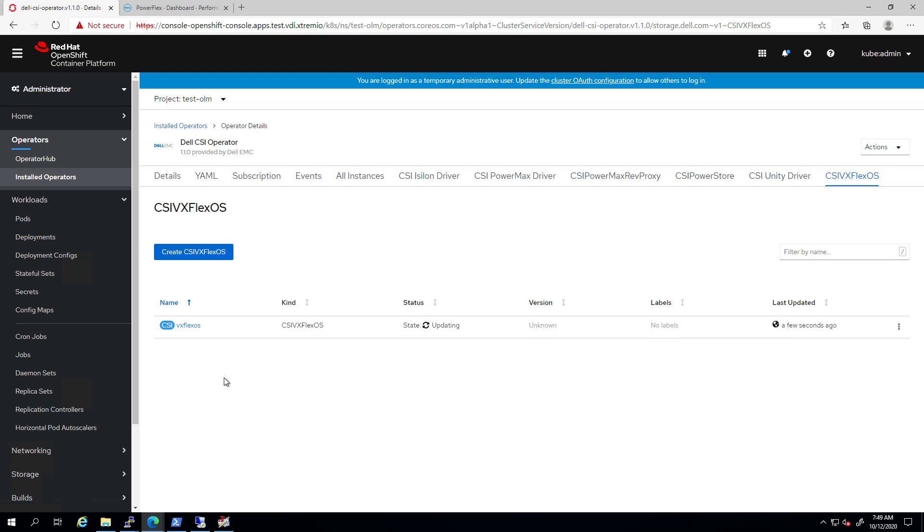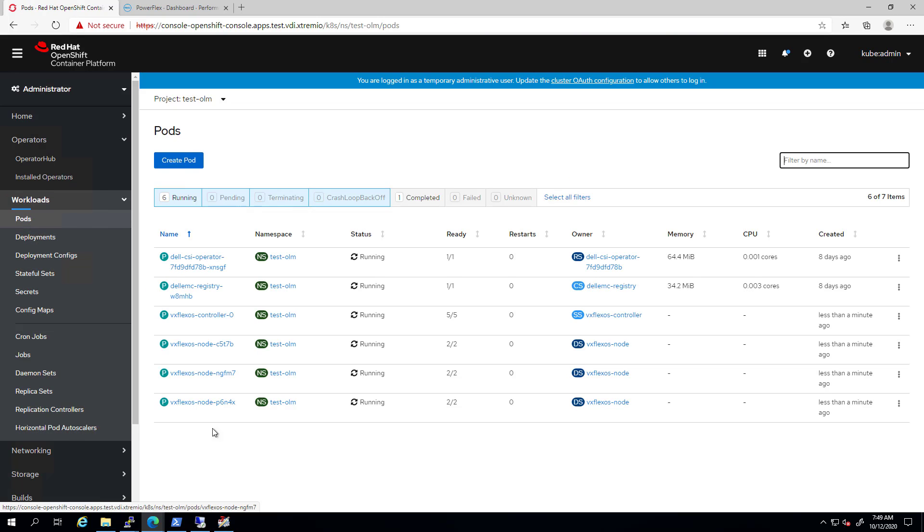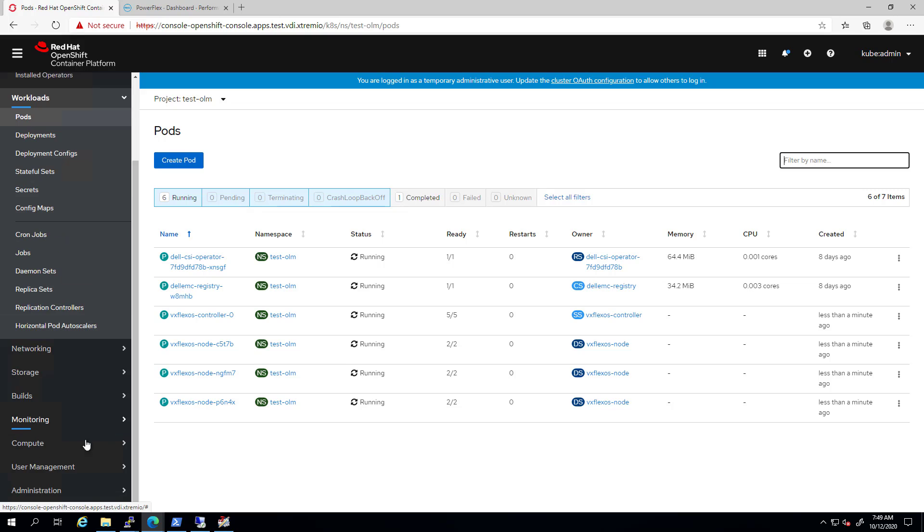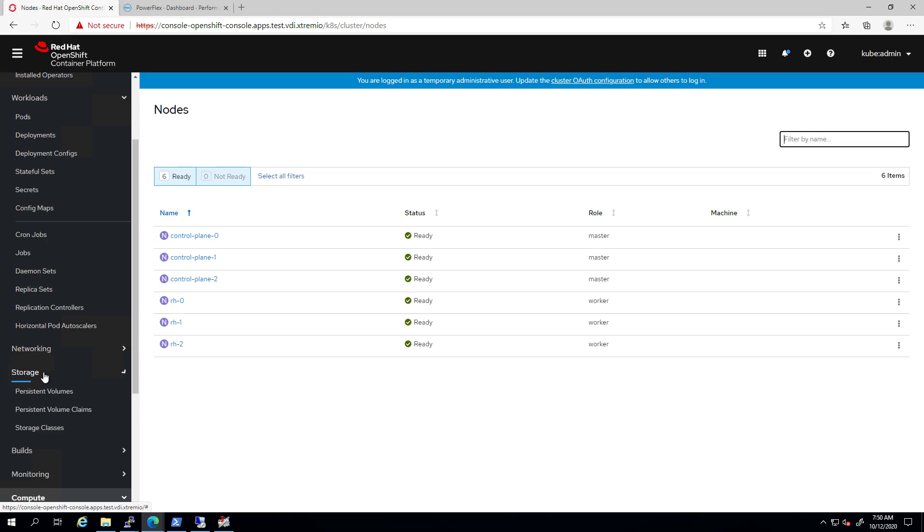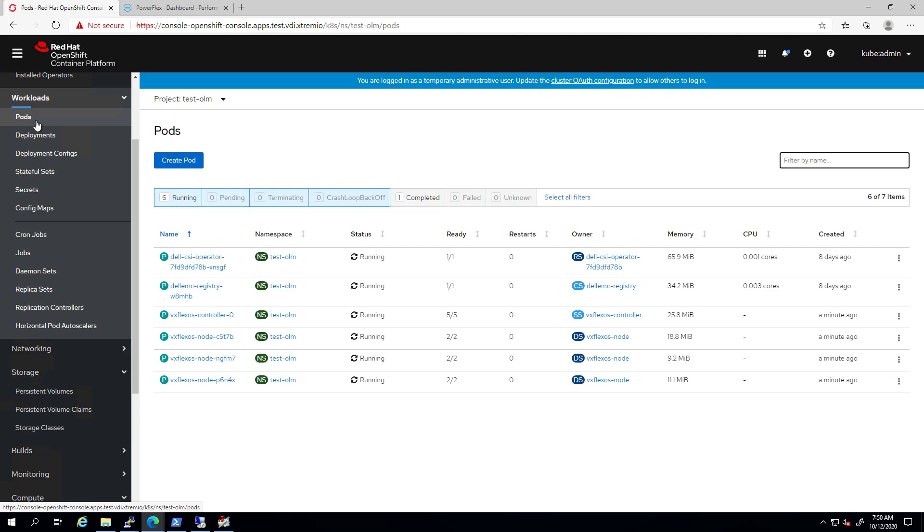Within a few seconds, our driver is up and running. By navigating to the pods tab, we can see the VX Flex controller as well as the VX Flex node pods which are installed on each of the OpenShift worker nodes. It is important to note that the SDC driver should be installed on each worker node prior to the CSI driver installation. We can also see that new storage classes have been created and now we're ready to discover the new features.